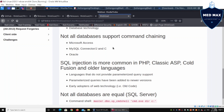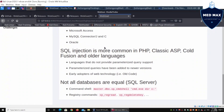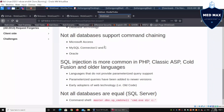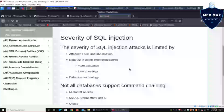There are also different types of databases: Microsoft Access, MySQL, Oracle, and Microsoft SQL. Depending on the database type, we need to adjust our SQL injection instructions accordingly. SQL injection is also more common in PHP systems, classic ASP, ColdFusion, and older languages that do not sanitize input or have protection against these types of attacks.